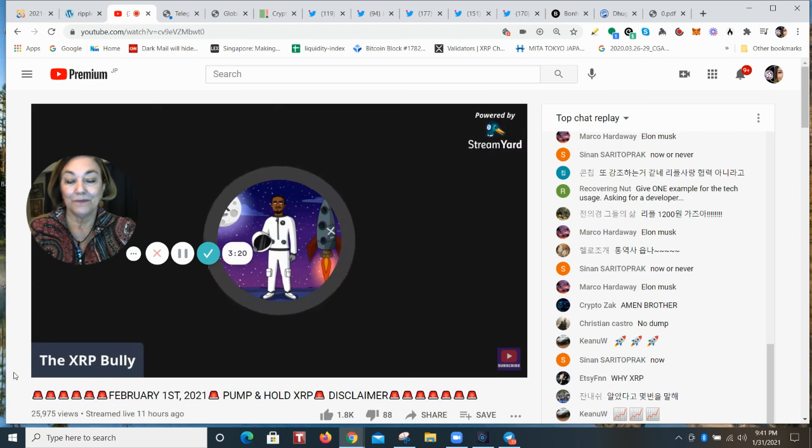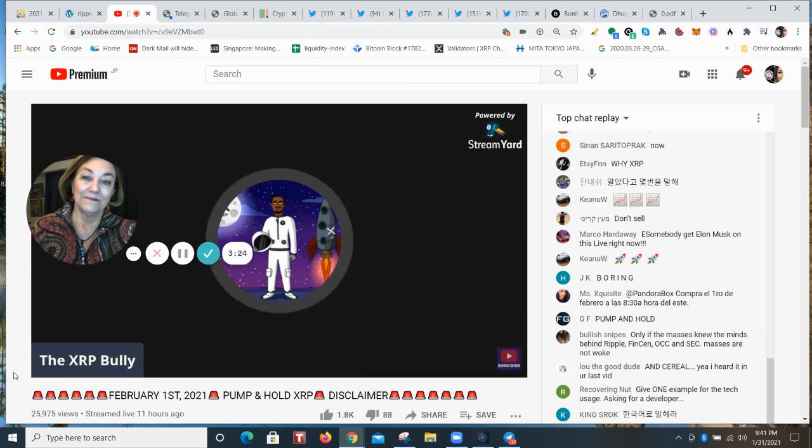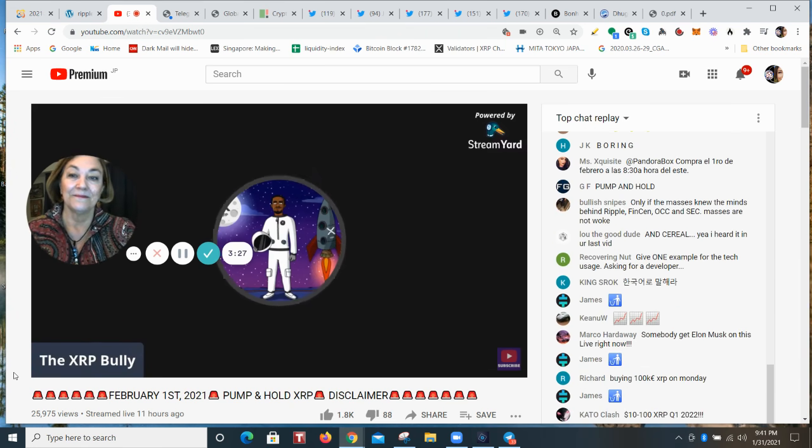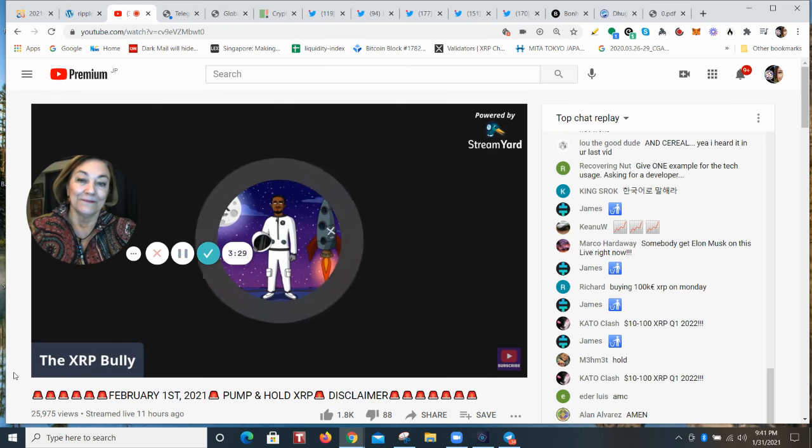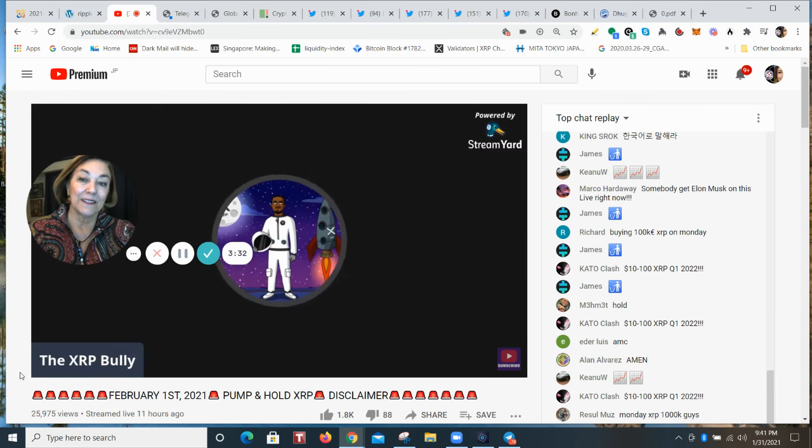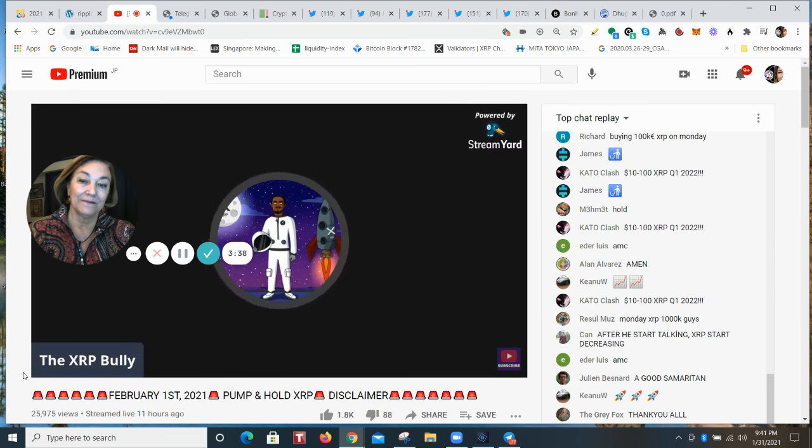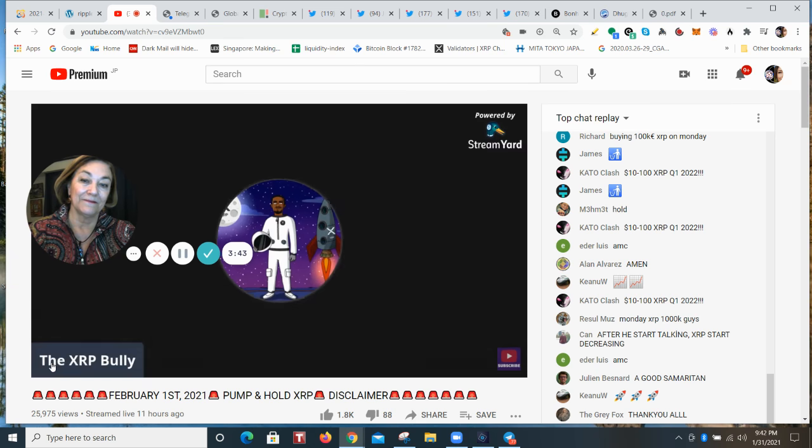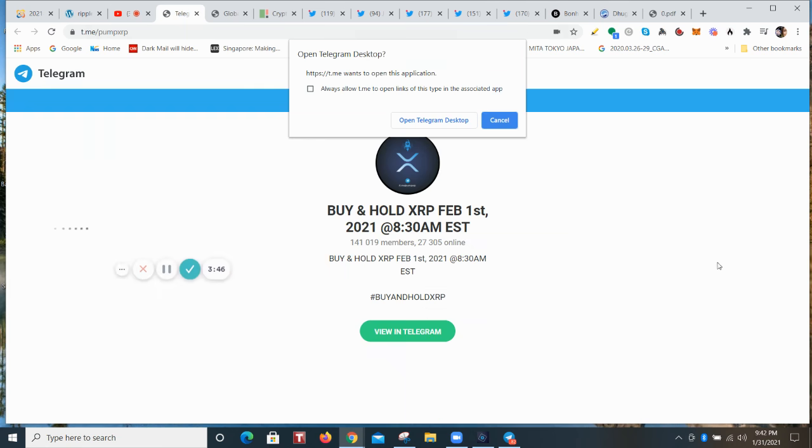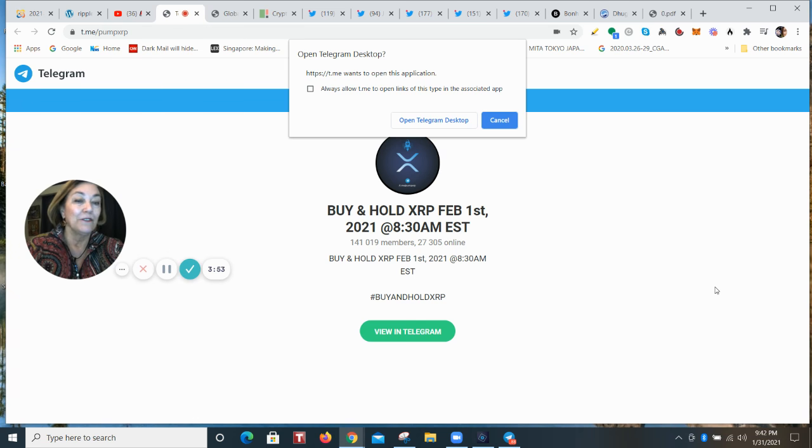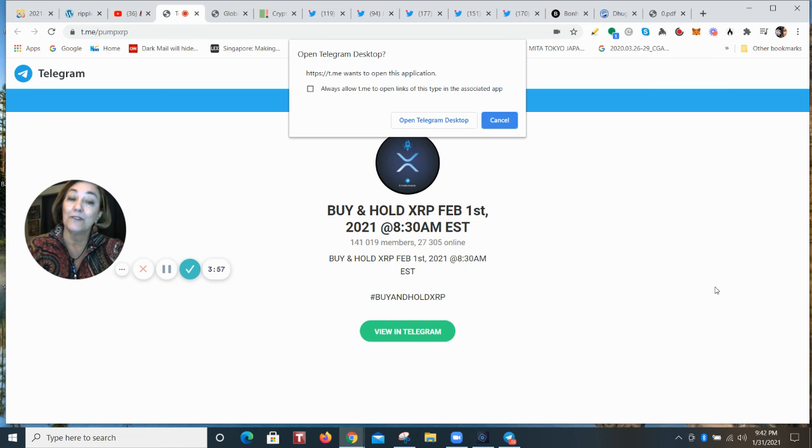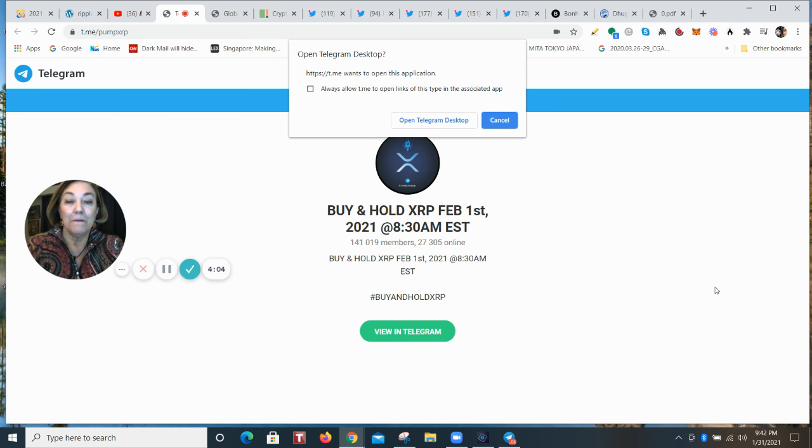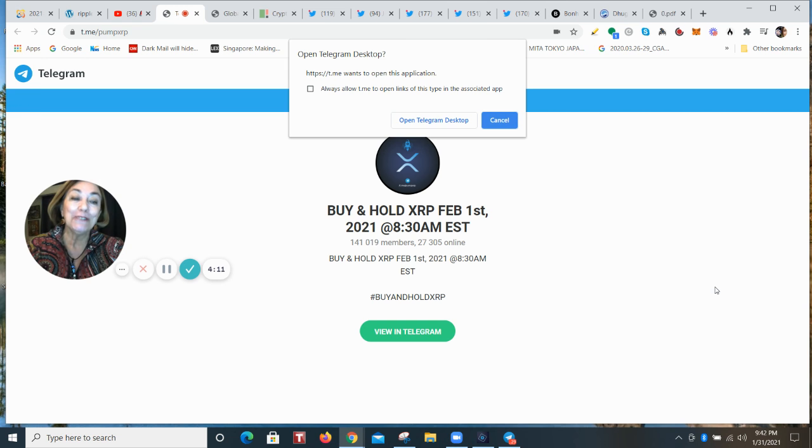Real value comes from developers developing on the XRP ledger, making it more robust and versatile. That is where real value comes from. So the telegram channel, at the time I prepared this video, has reached more than 140,000 members. Now listen, you'll never, ever hear me say whether this is good or this is bad. I believe the market will do what the market wants to do. And people should be able to do, with their money, whatever they want to do. That's called freedom.